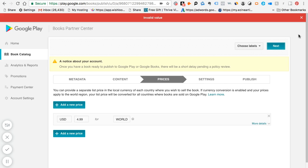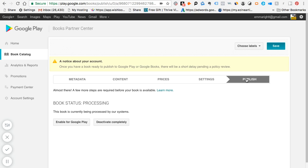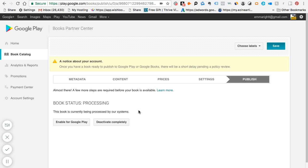Once you've done everything correct, it will tell you that it has accepted your book, but it says, oh no, there's a problem with your book. We may have a few suggestions. Now this may come up from time to time, but you can just click to learn more. Let's hit publish again. It's good that I'm making these mistakes because then I can cover them in the tutorial. So the book is currently being processed by our system. So that's good.